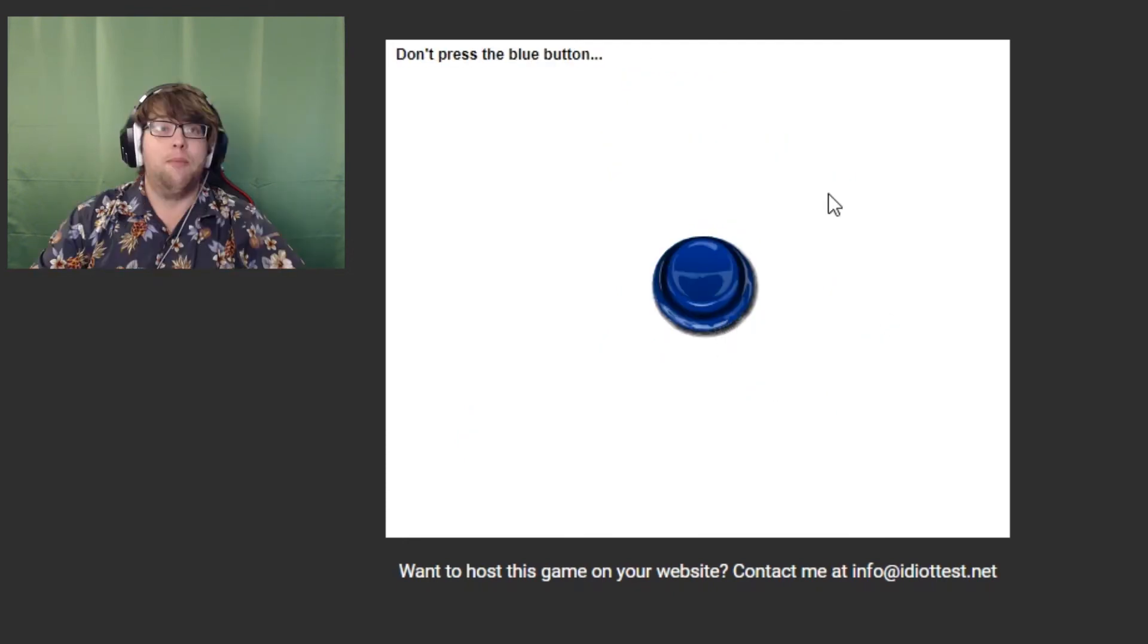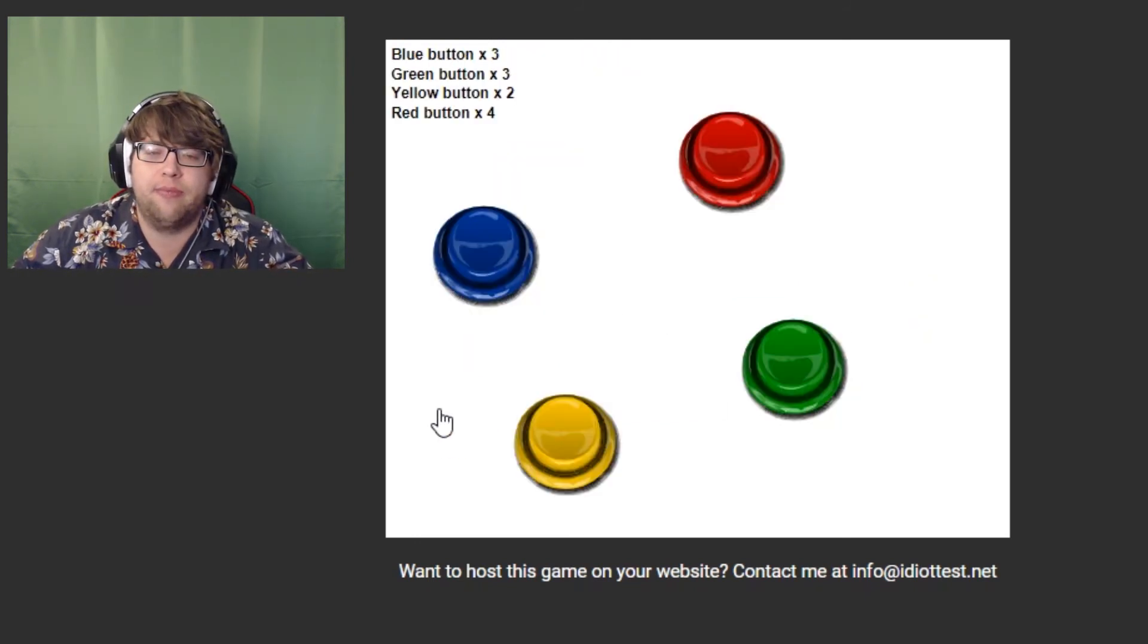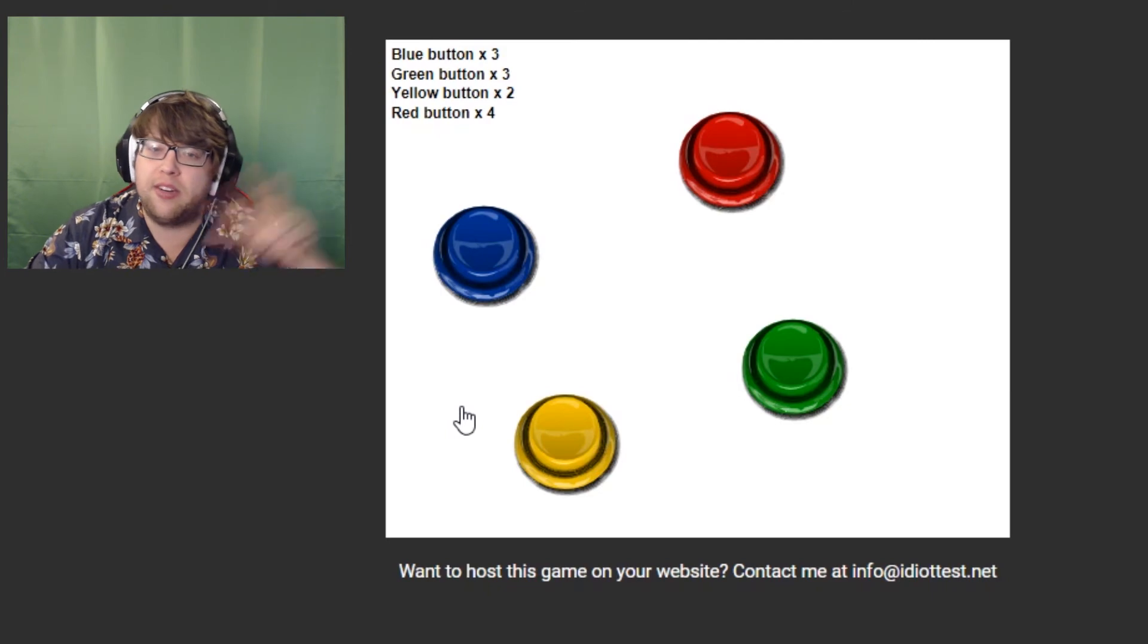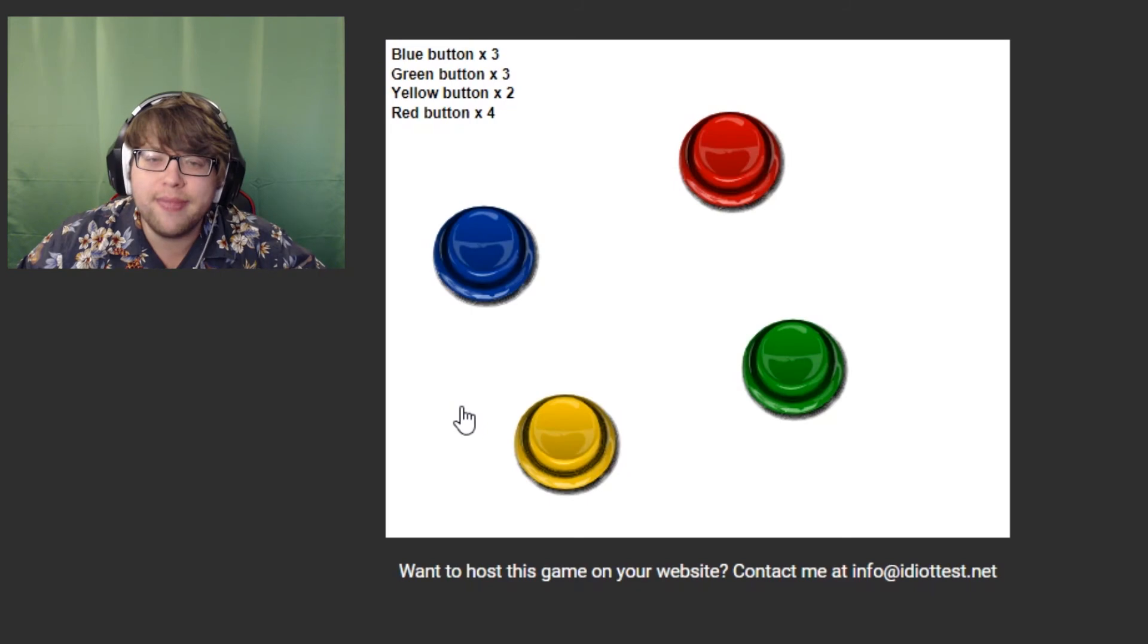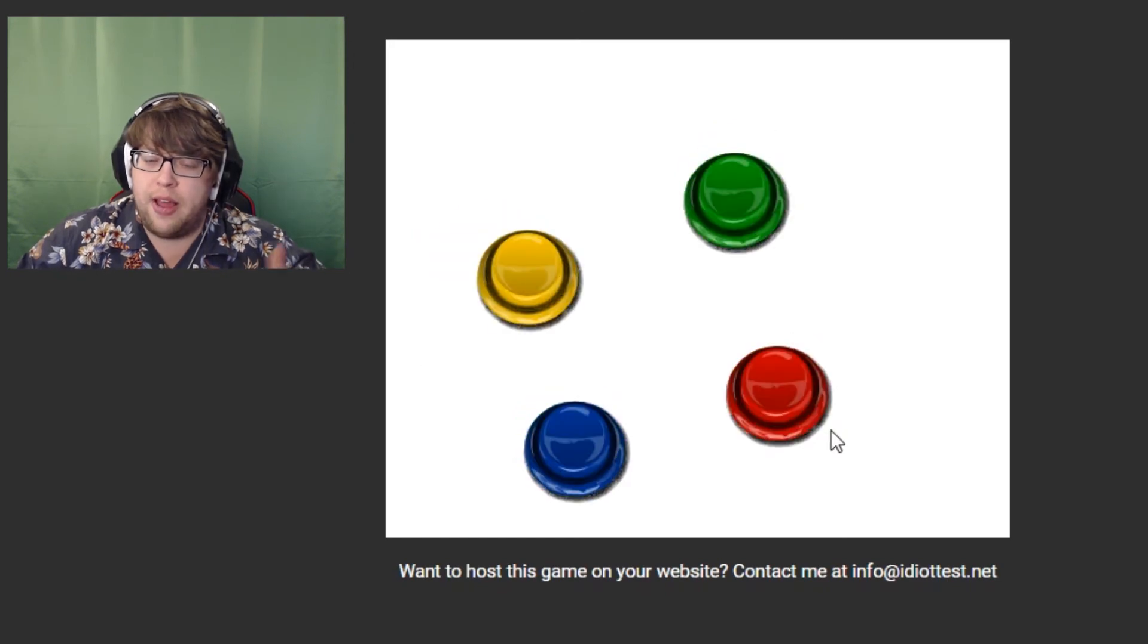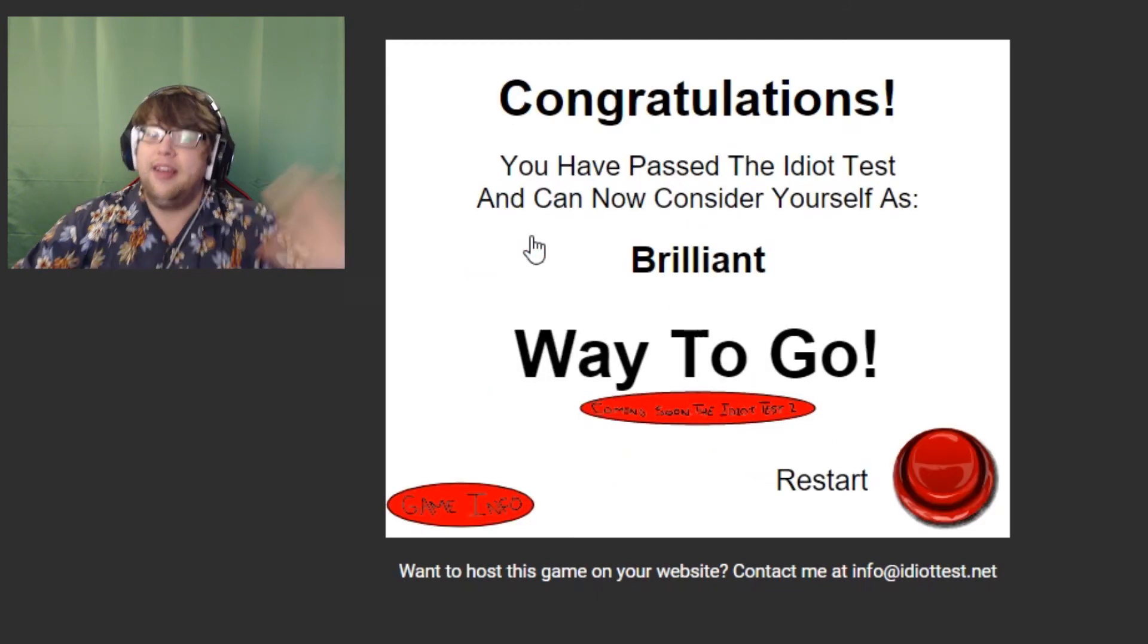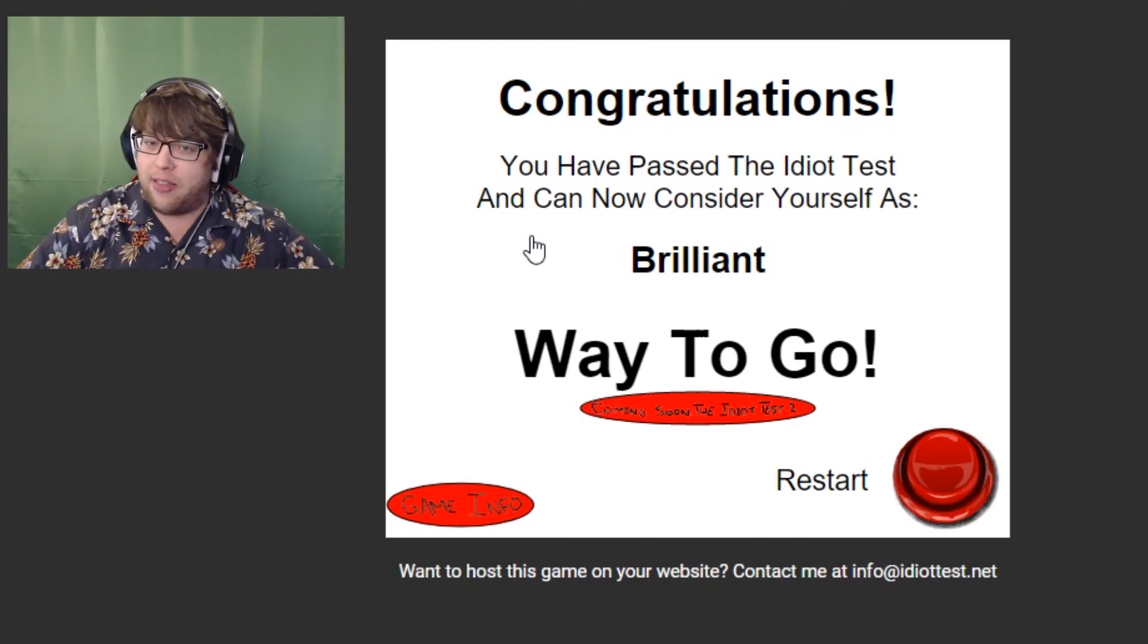But don't press the blue button. Blue is for Democrats. Always with the squares. Oh, here we go. Complicated functions. Three, three, two, four. Blue button, three. Green, three. Yellow, two. And red button, four. So here we go. Uno, dos, tres. Uno, dos, tres. One, two. And then red. One, two, three, four. Oh yeah, Mr. Panda, the brilliant one in the family.